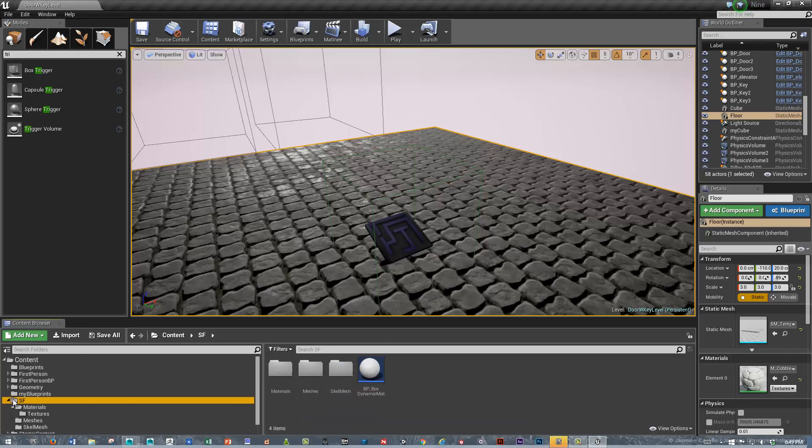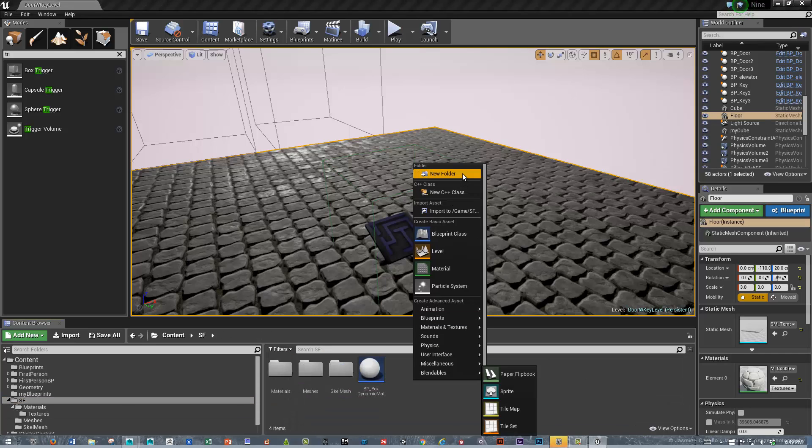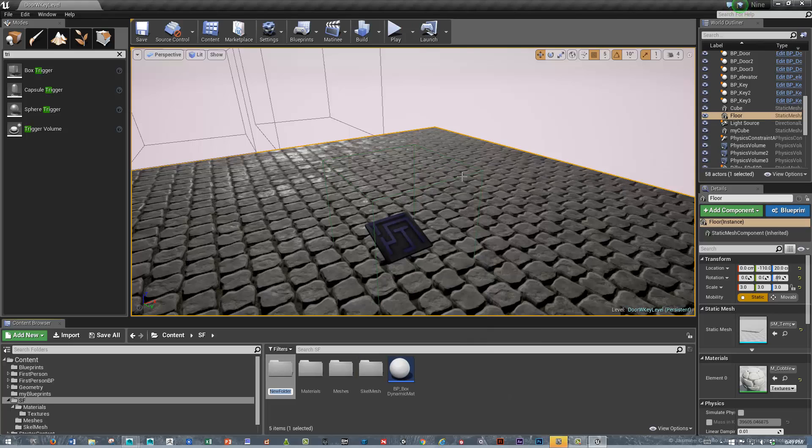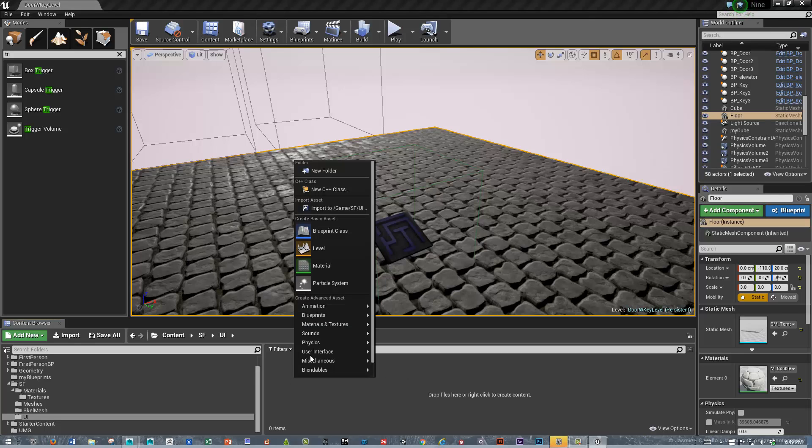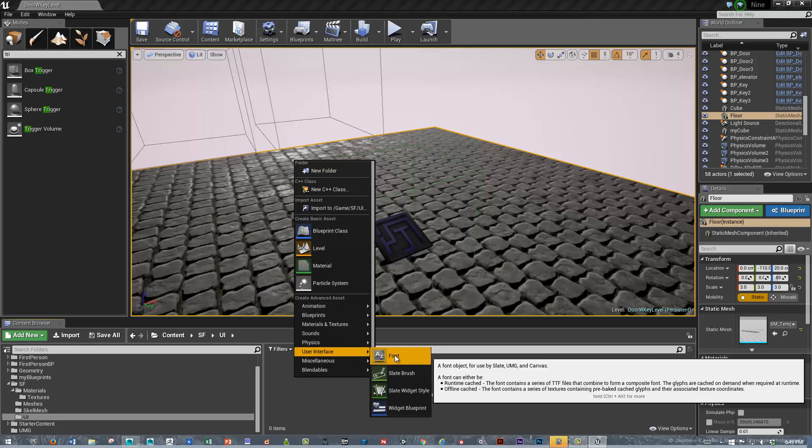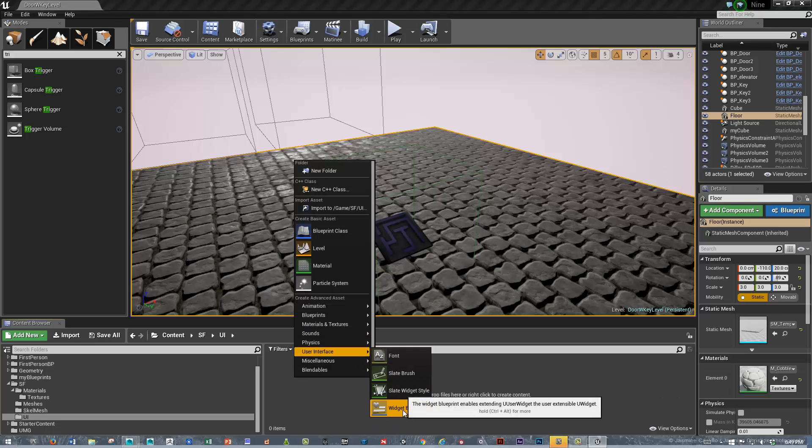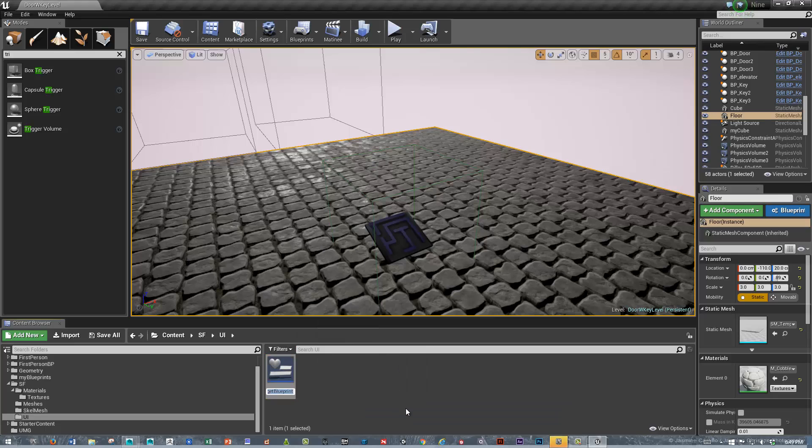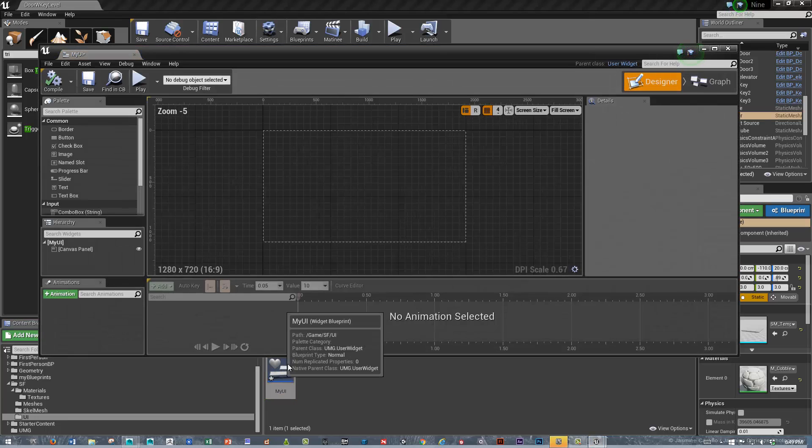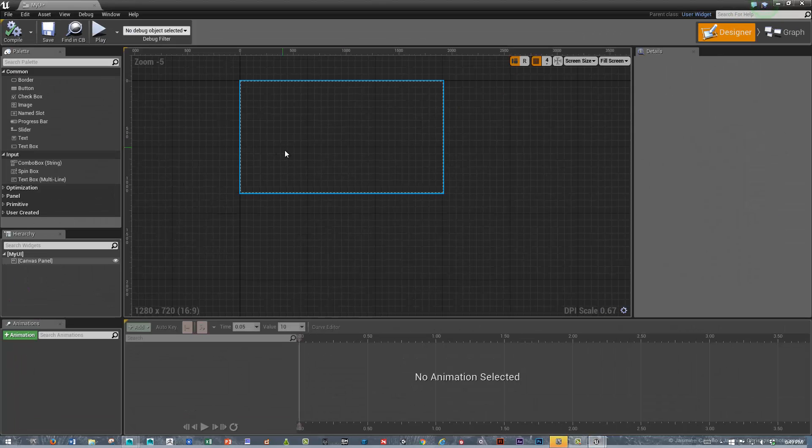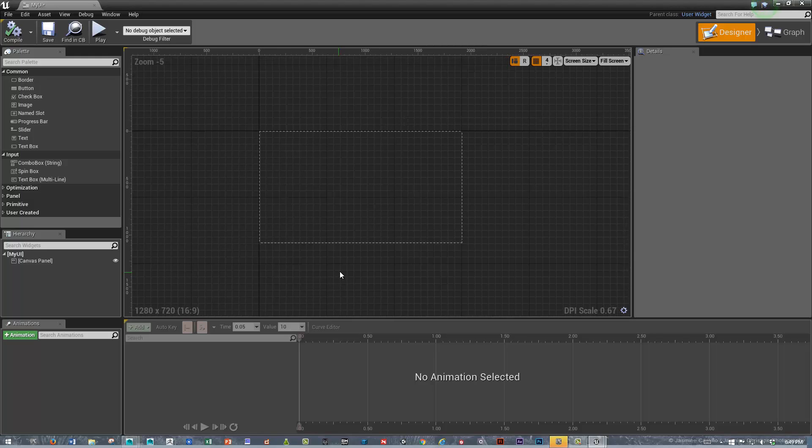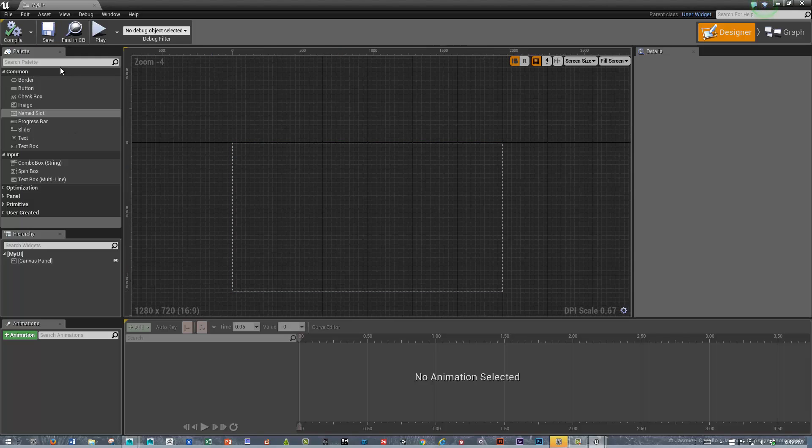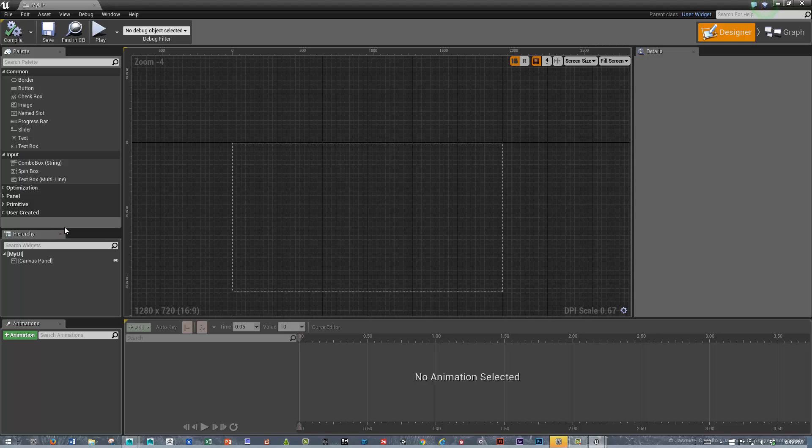The first thing I'm going to do is create a folder for my user interface element, so I'll just call that UI. We'll double click on that, right click and create a user interface widget. There's the widget blueprint, we'll call this my UI. We'll double click to open that and here's the user interface or UMG, Unreal Motion Graphics editor. We've got a bunch of different palettes and different interface elements we can add.